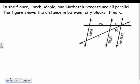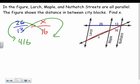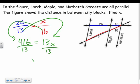Let's use both rules. Three streets — Larch, Maple, and Nuthatch — are all parallel, and the figure shows distances between city blocks. To find x: set up the proportion 26 over 13 equals x over 16. Cross-multiplying gives 16 times 26 equals 416, and 13 times x equals 13x. Dividing by 13 gives x equals 32.